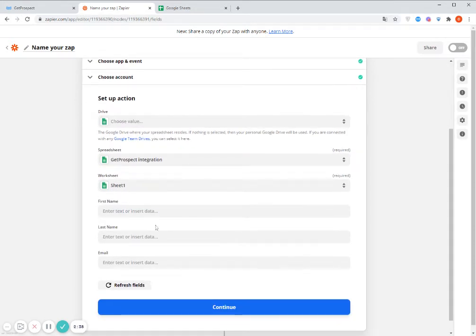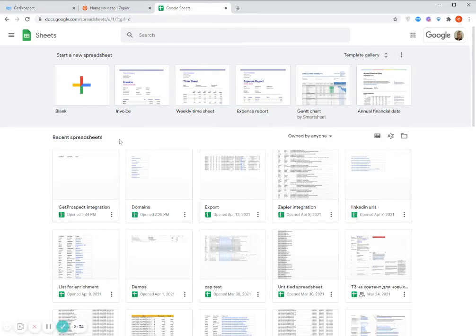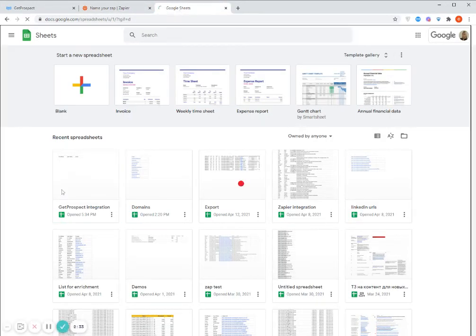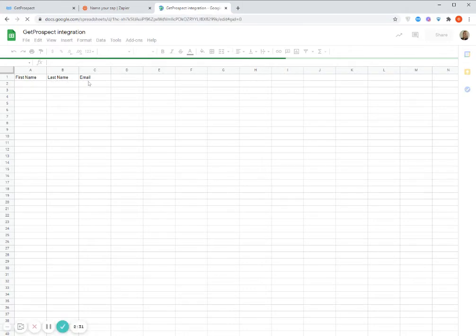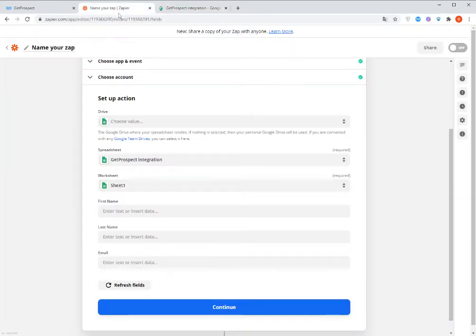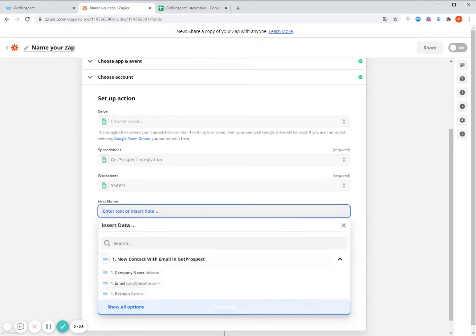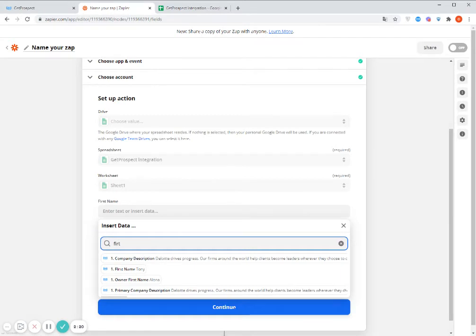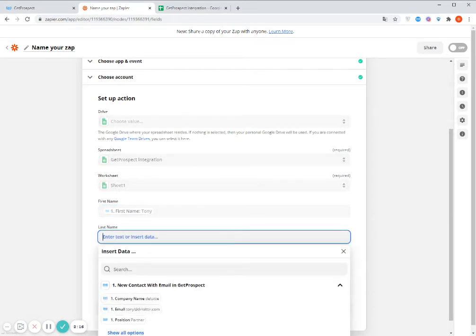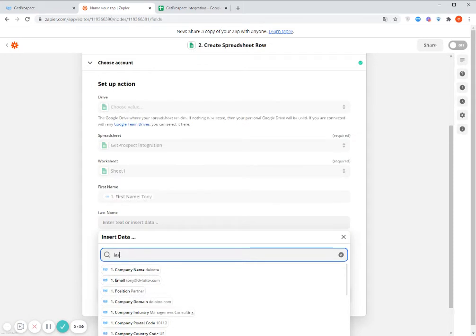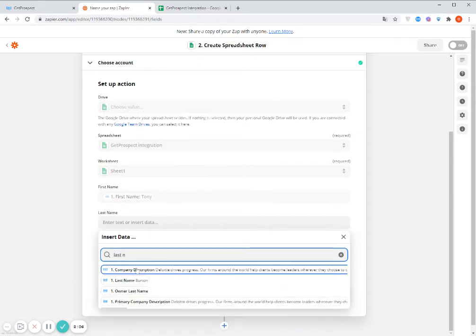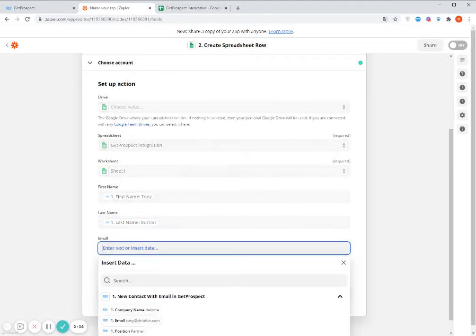And then I need to match the fields. So in my file, you may see it here. So I have three columns, first name, last name, and email. So now I need to match these three columns with GetProspect properties. So let's select here first name. Then here last name. And here email.